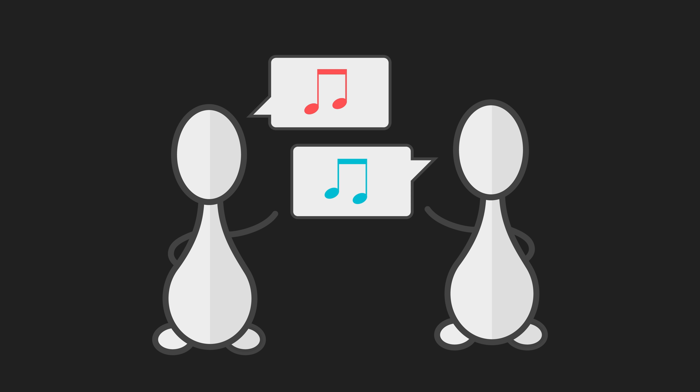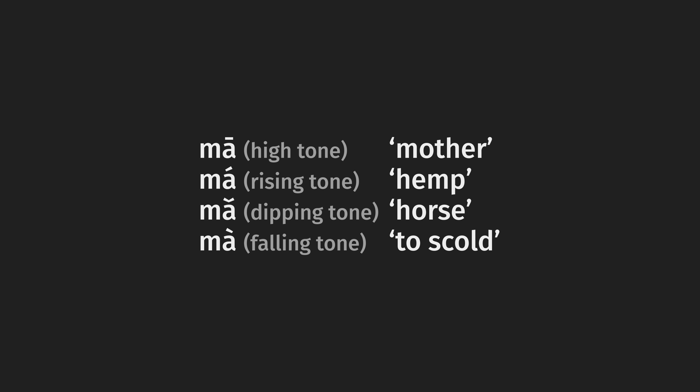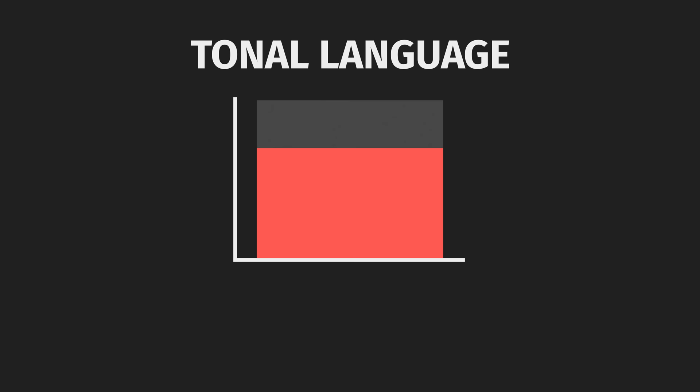All languages make use of pitch or tone. Some, like English, employ tone in a marginal way to add extra information to an utterance. Other languages, like Mandarin, use tone to convey the core meaning of a word and to distinguish one word from another. We call these kinds of languages tonal languages, and they are remarkably common. About 60-70% of the world's languages employ tone in this or a similar way.